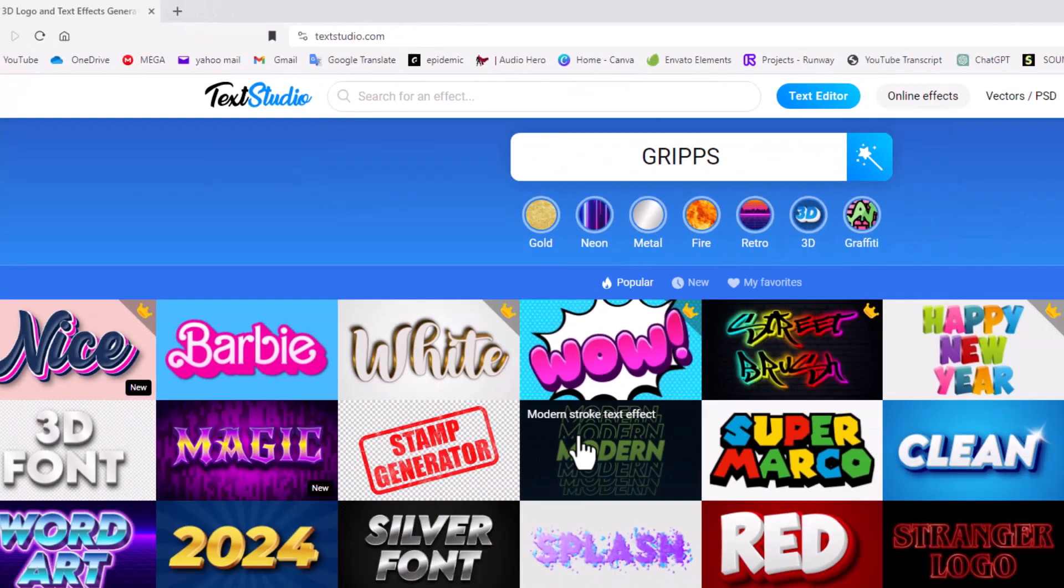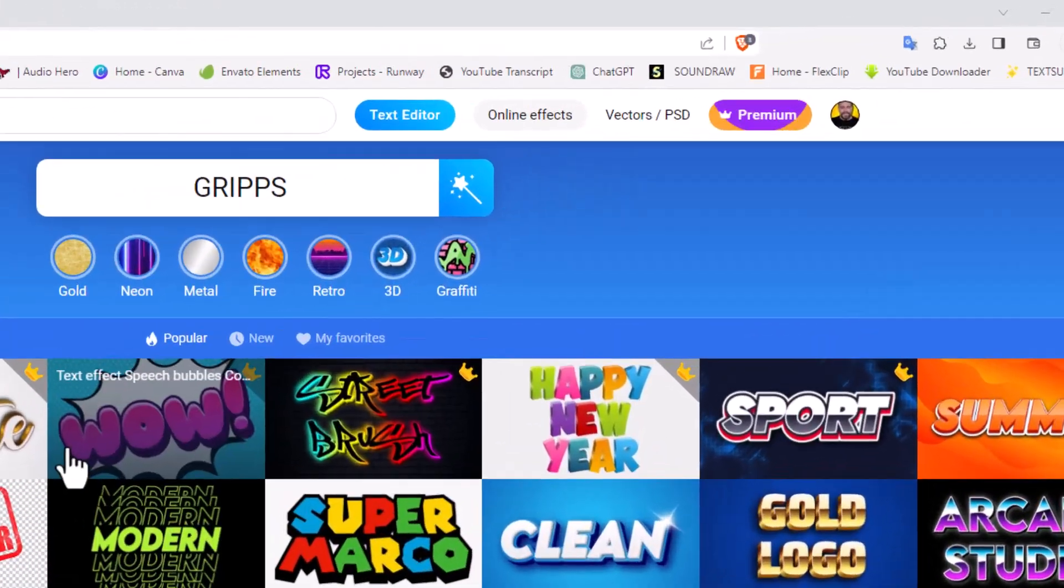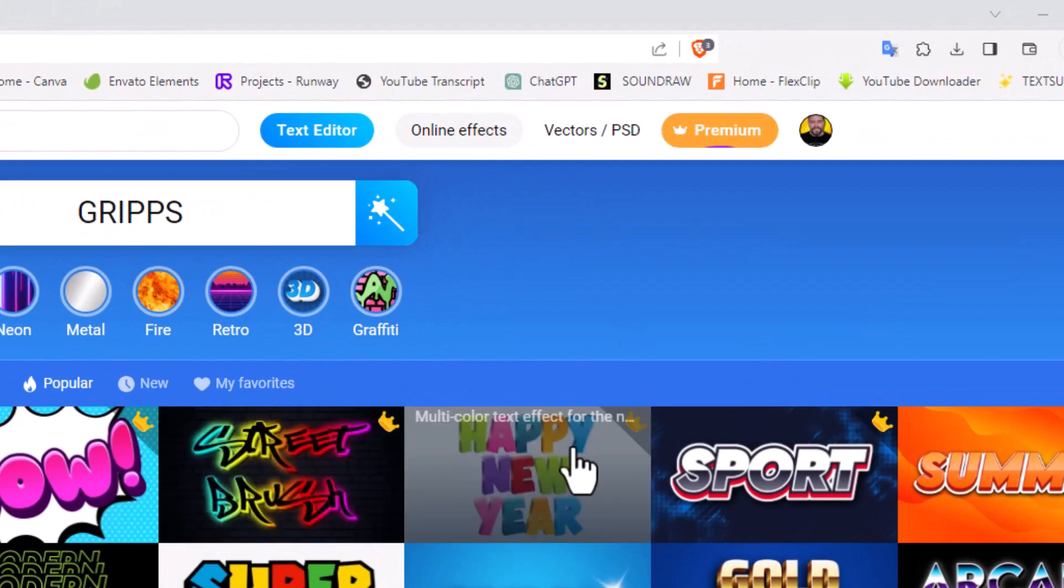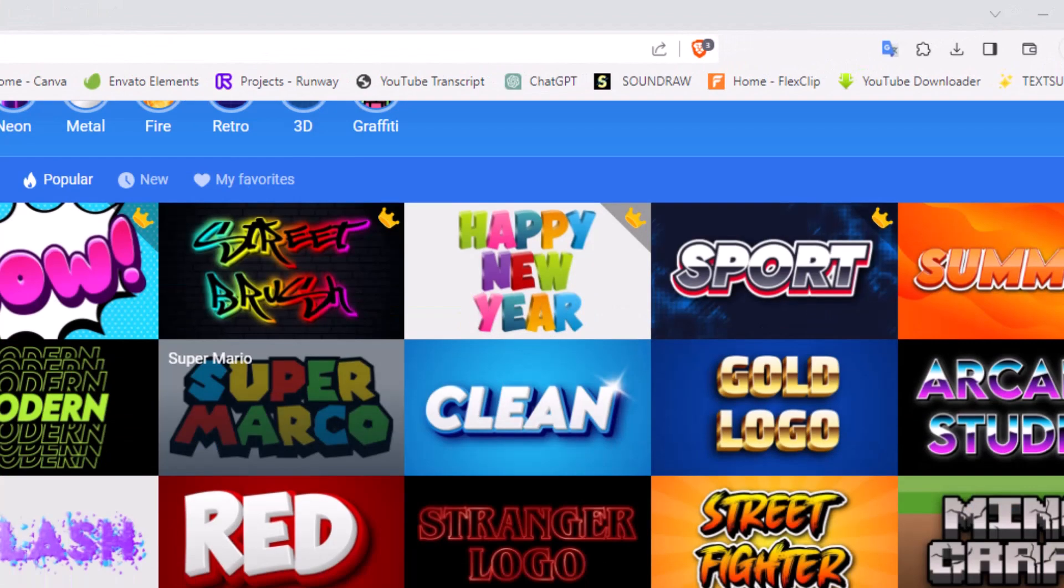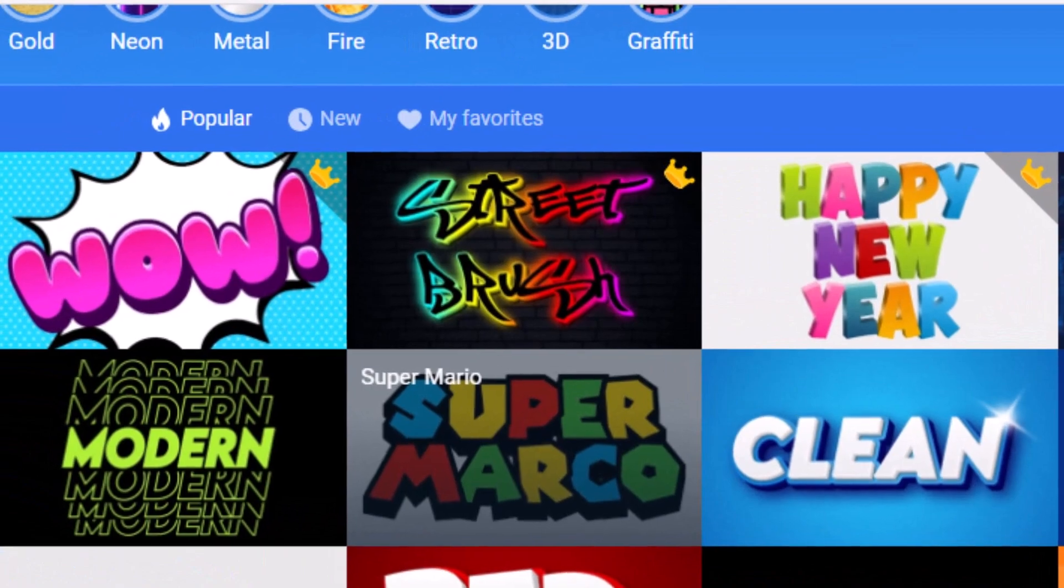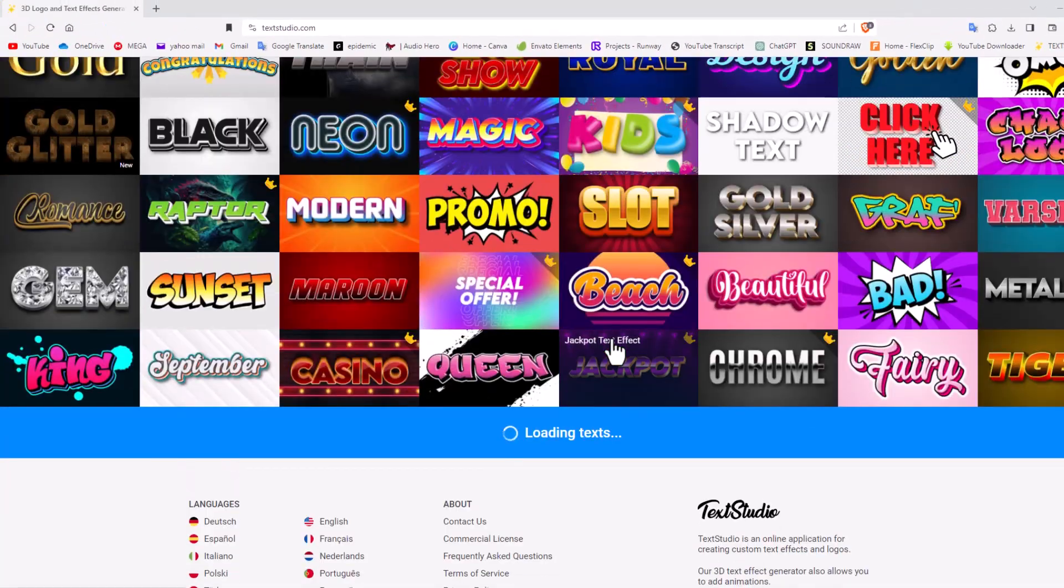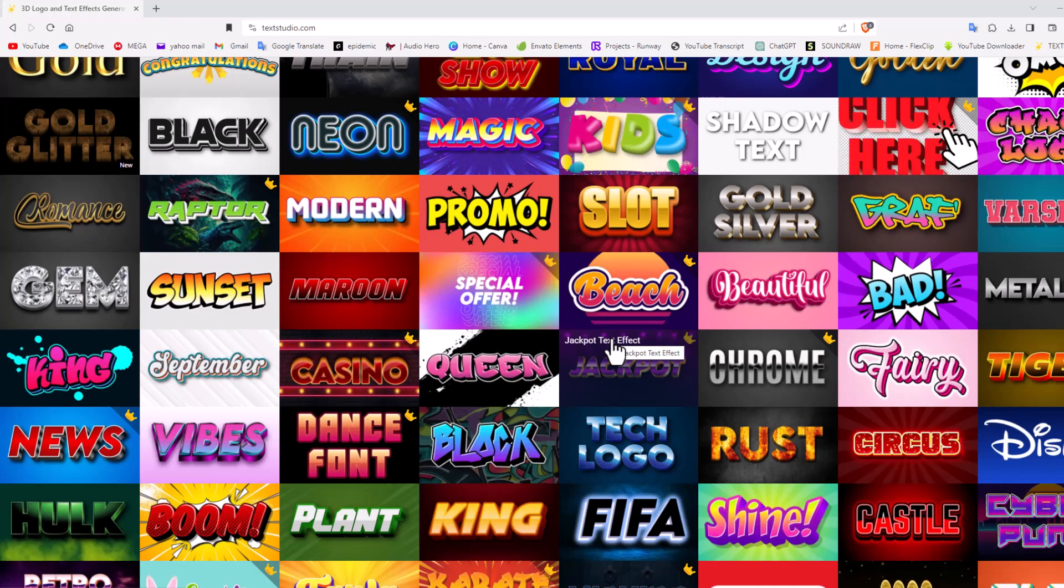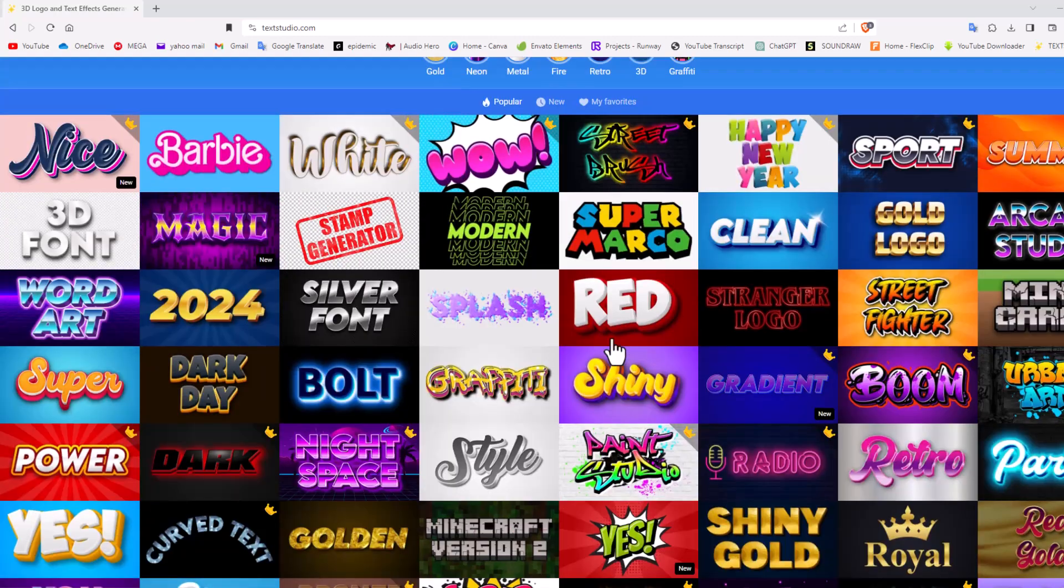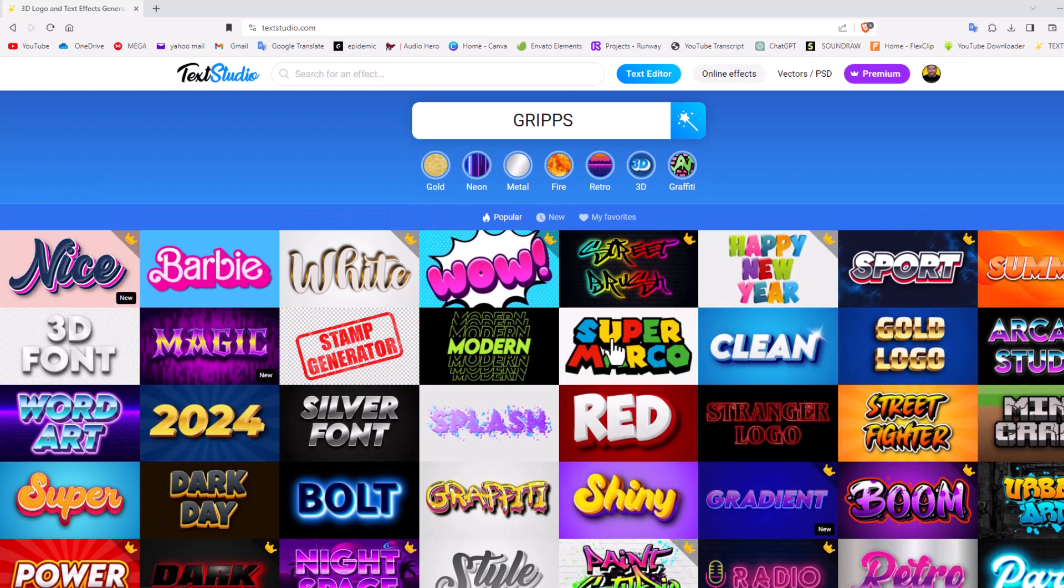Now there's two types - the free version and the paid version. Anytime you see a crown in the corner that means you need to pay for it, but to be honest they give you a ton of free samples so I really don't think you need to stress out when you're first starting off. Later on I'll show you why you may want to upgrade to a paid version.